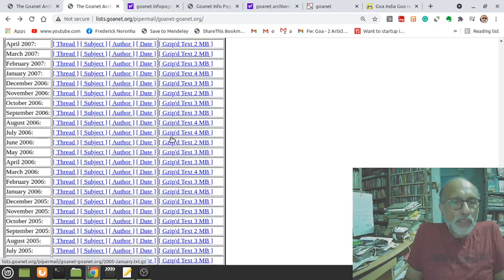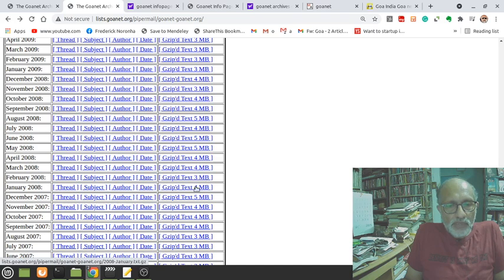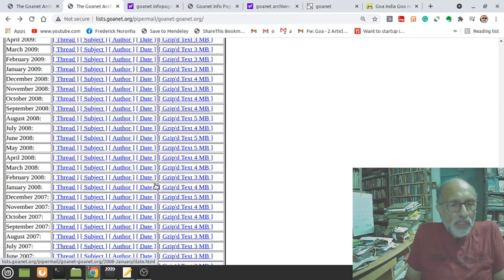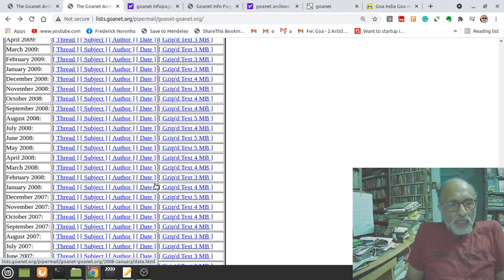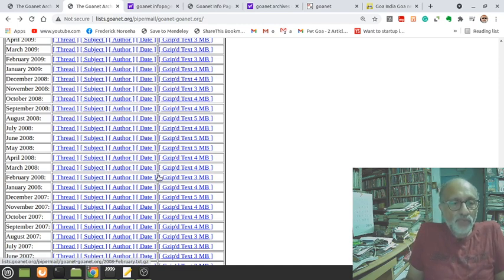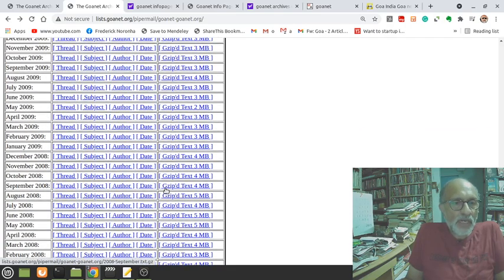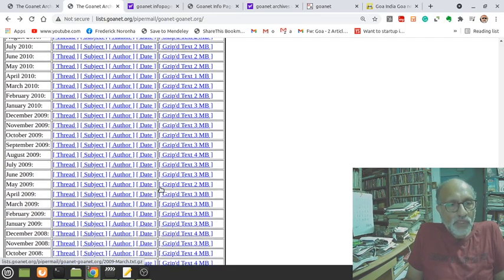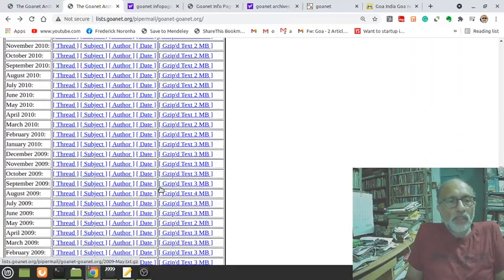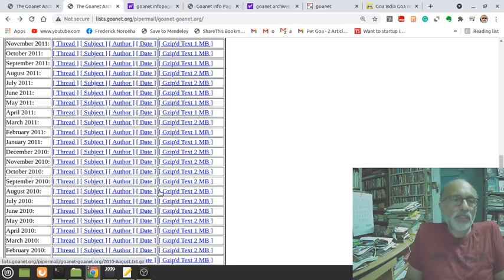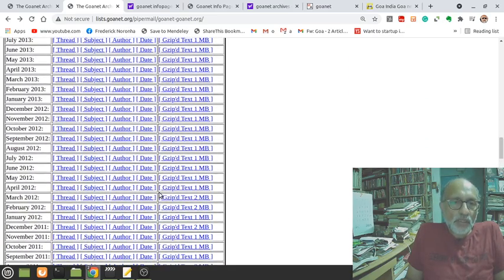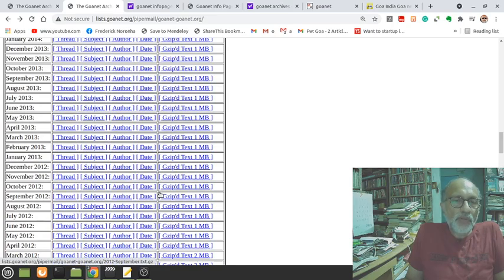You can see from these numbers how much mail is going in there. At its peak, I think GoaNet was at its peak maybe in the late 2000s, maybe 2006, 2007, even from 1997 onwards. Because 97 was a big landmark in the history of the internet of Goa.